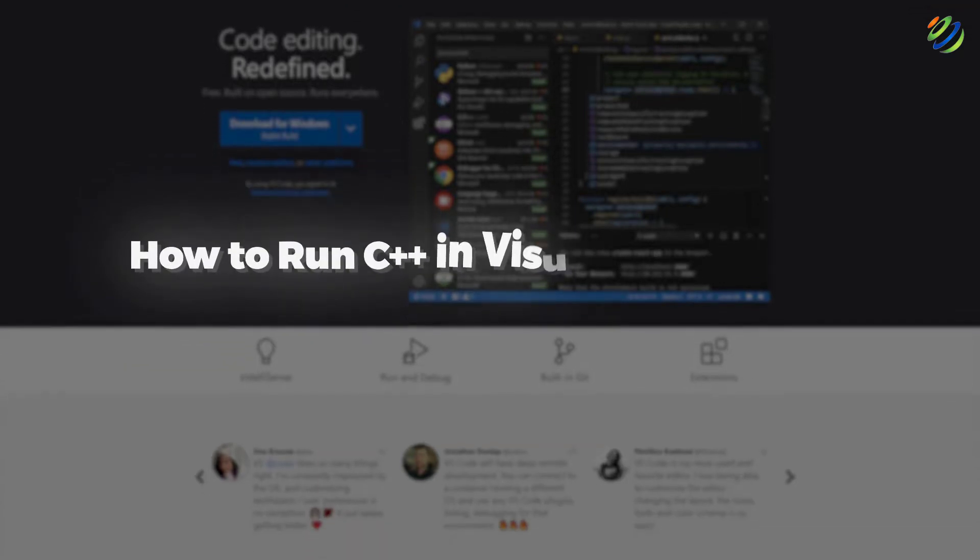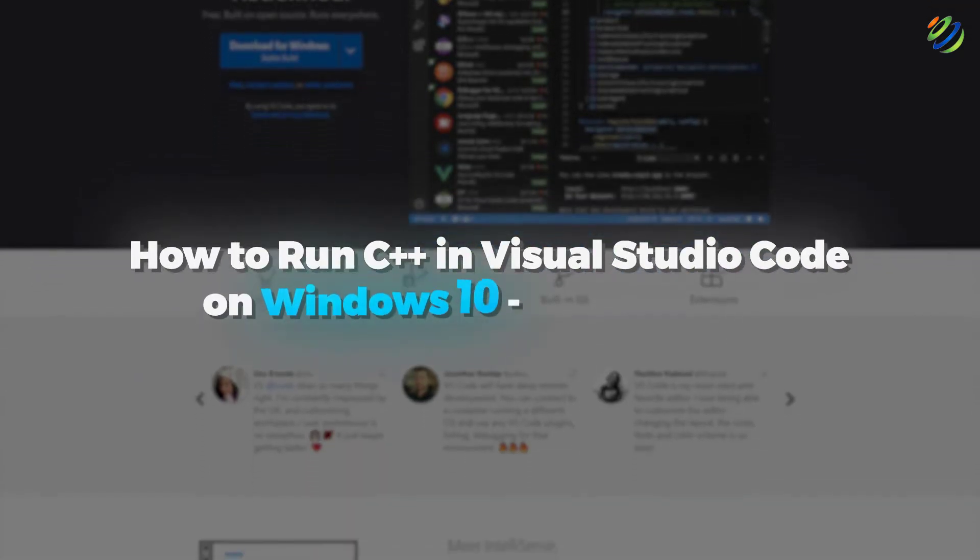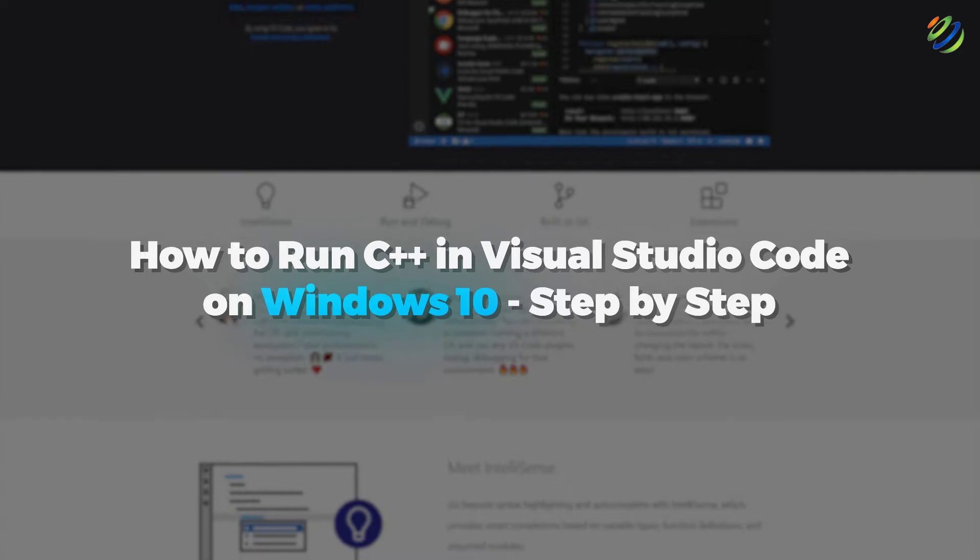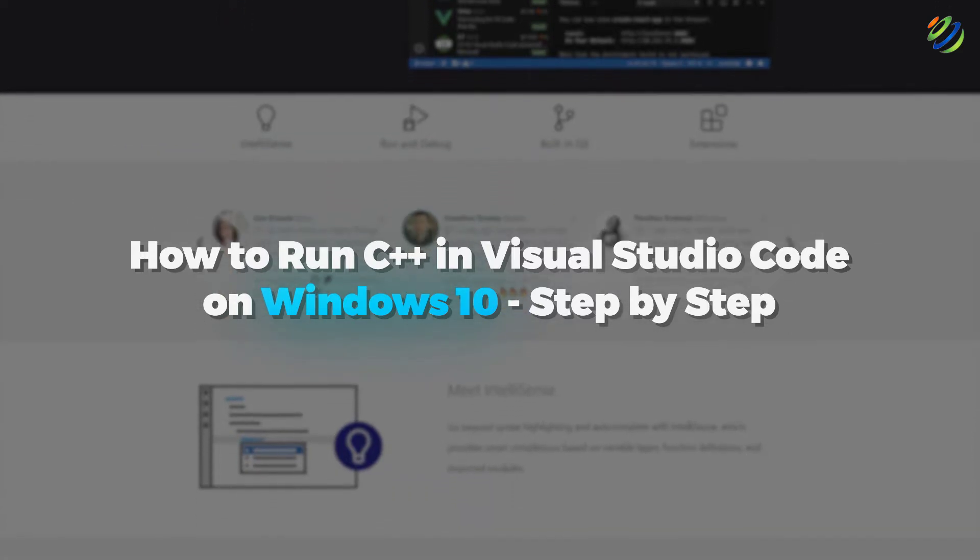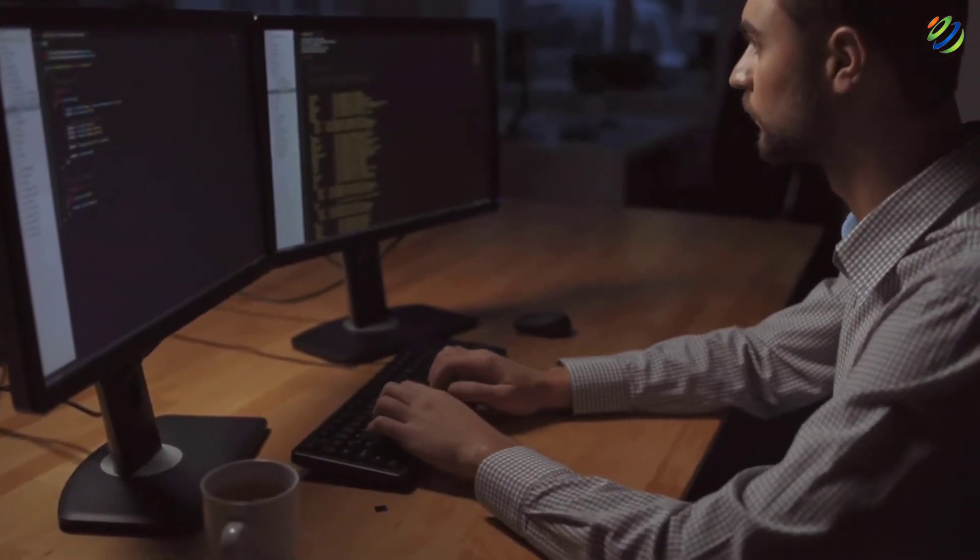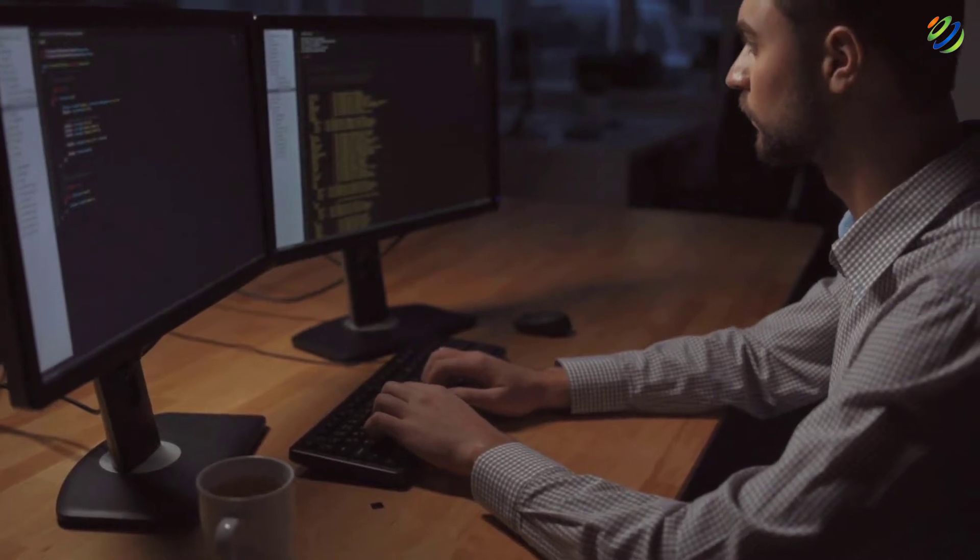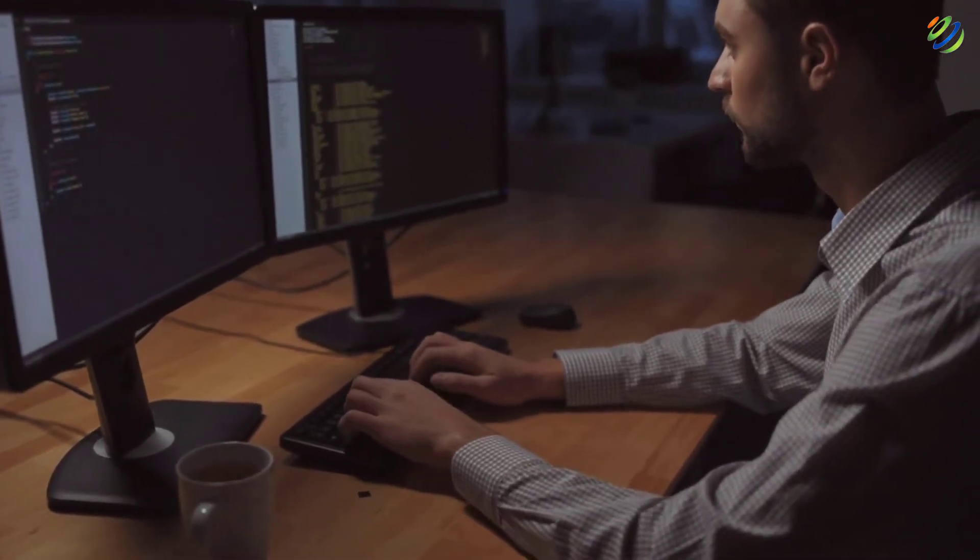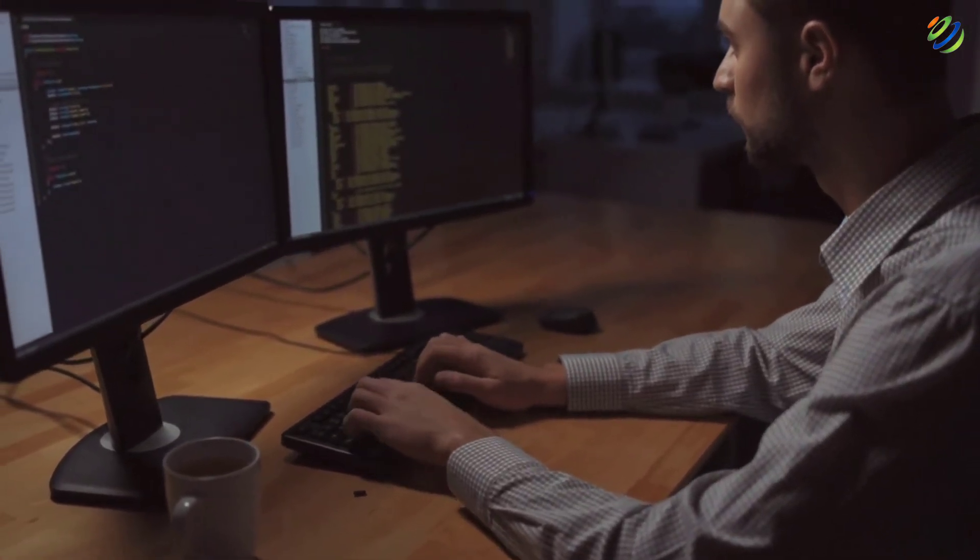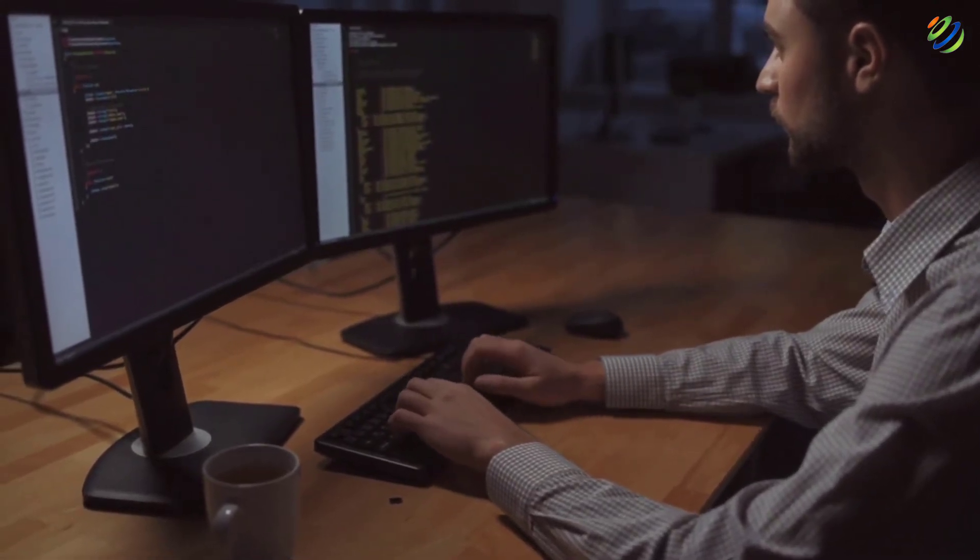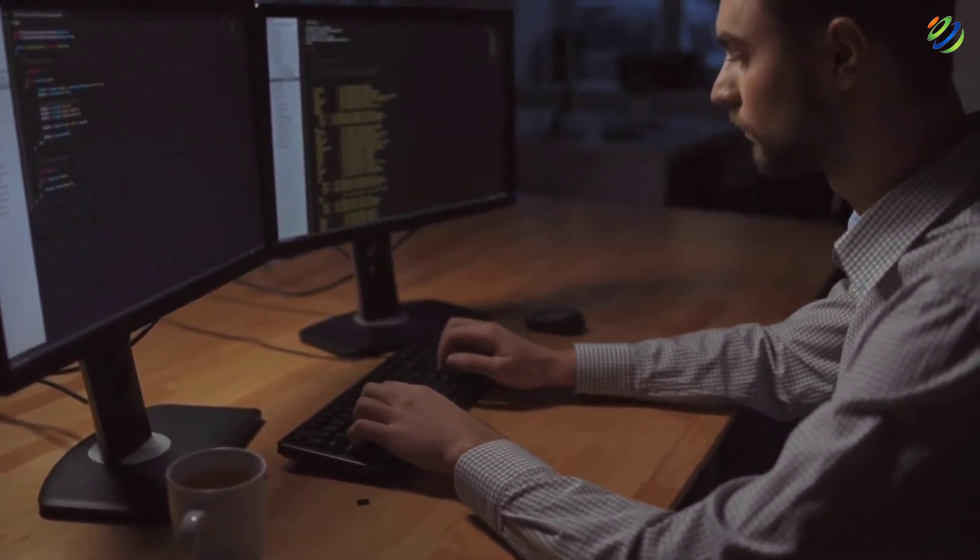In today's video, we are going to talk about how to run C++ in VS Code on Windows 10 step by step. Myself Mohamed Zubair and this channel is all about showing you how to become a highly paid IT pro really fast. So without any further ado, let's get started.